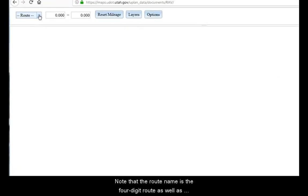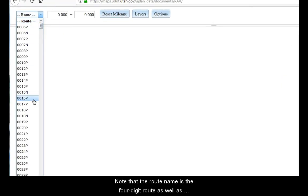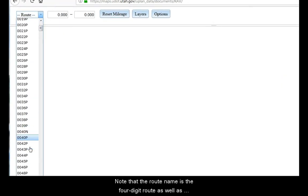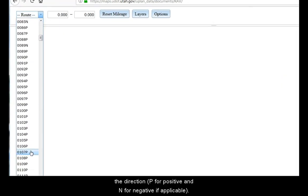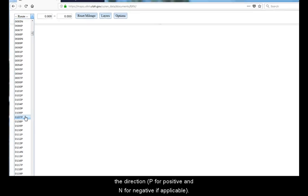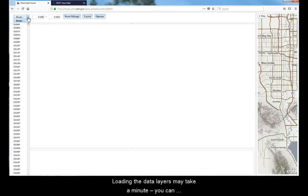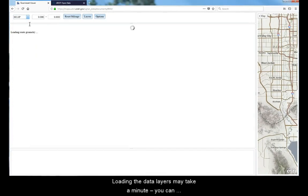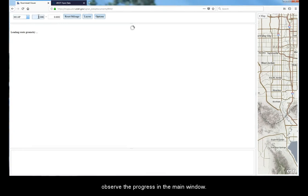Note that the route name is the four-digit route as well as the direction, P for positive and N for negative if applicable. Loading the data layers may take a minute. You can observe the progress in the main window.